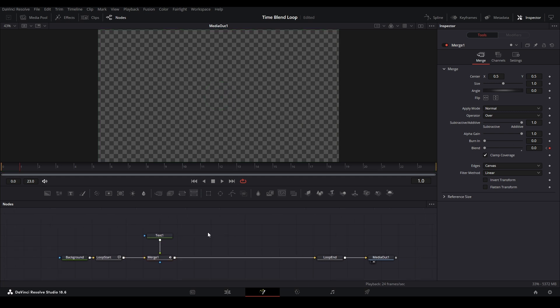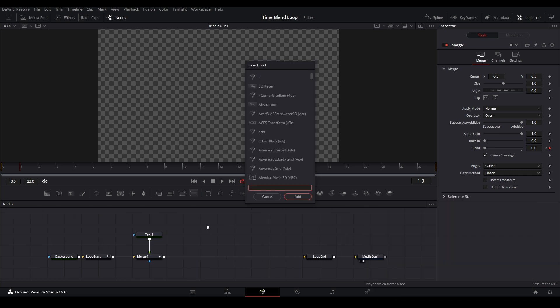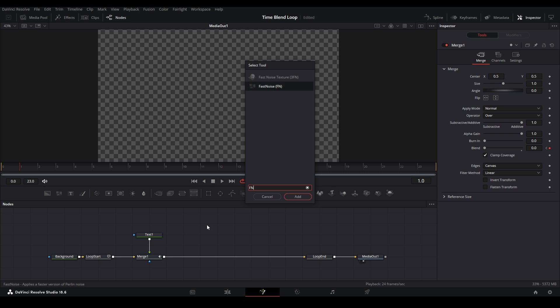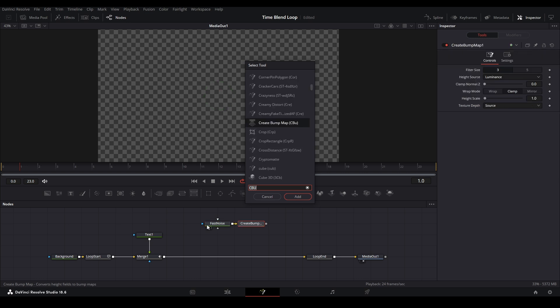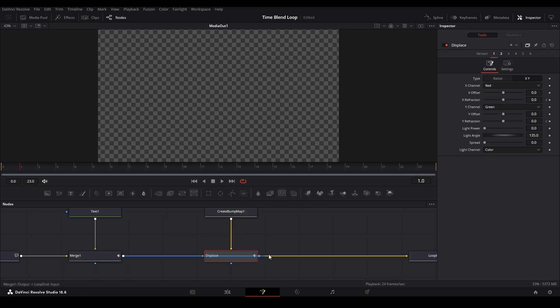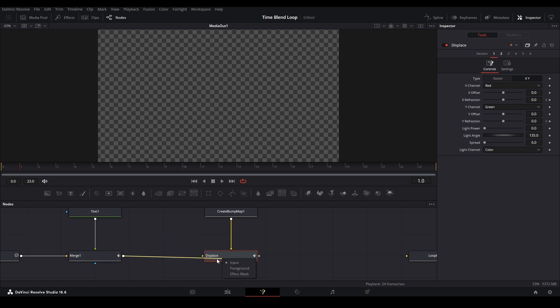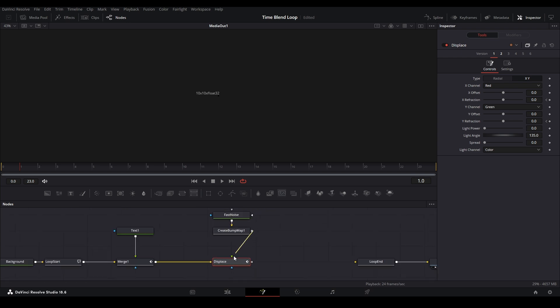Next we're going to add the turbulent displace. If you don't know how to use it, I show it in this video right here. To make the turbulent displace, we need a Fast Noise — type FN, that'll give us a Fast Noise, Shift+Enter. We're going to need a Create Bump Map node, so CBU will bring that up, Shift+Enter. And then we need a Displace node — type D-I-S-P and go down to Displace, then Enter. Now we need to put the yellow input from the merge — hold down Alt over the Displace, put that on the input, and then put the Create Bump Map on the green input of the Displace.